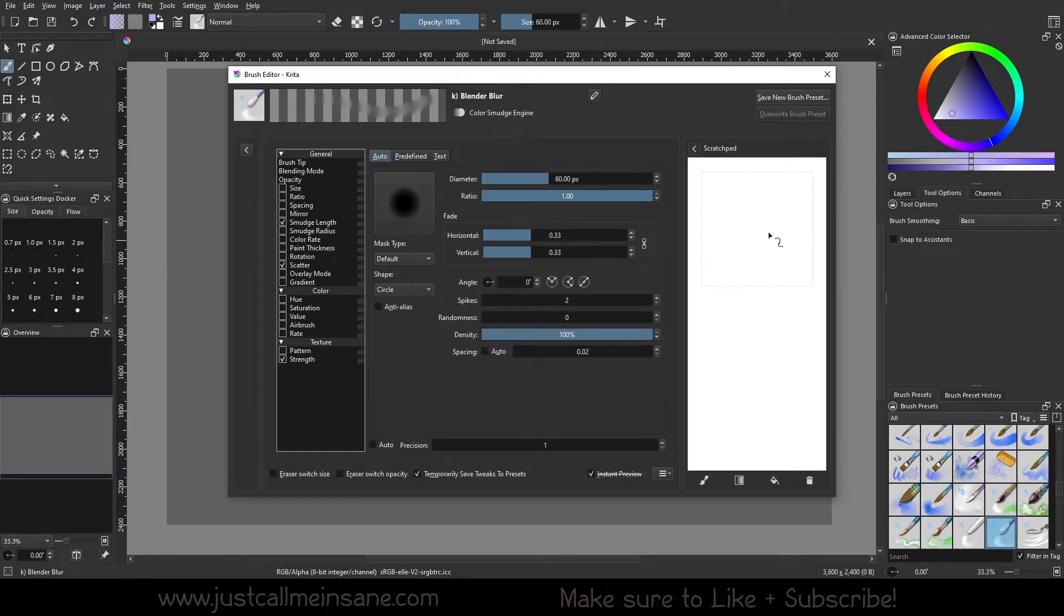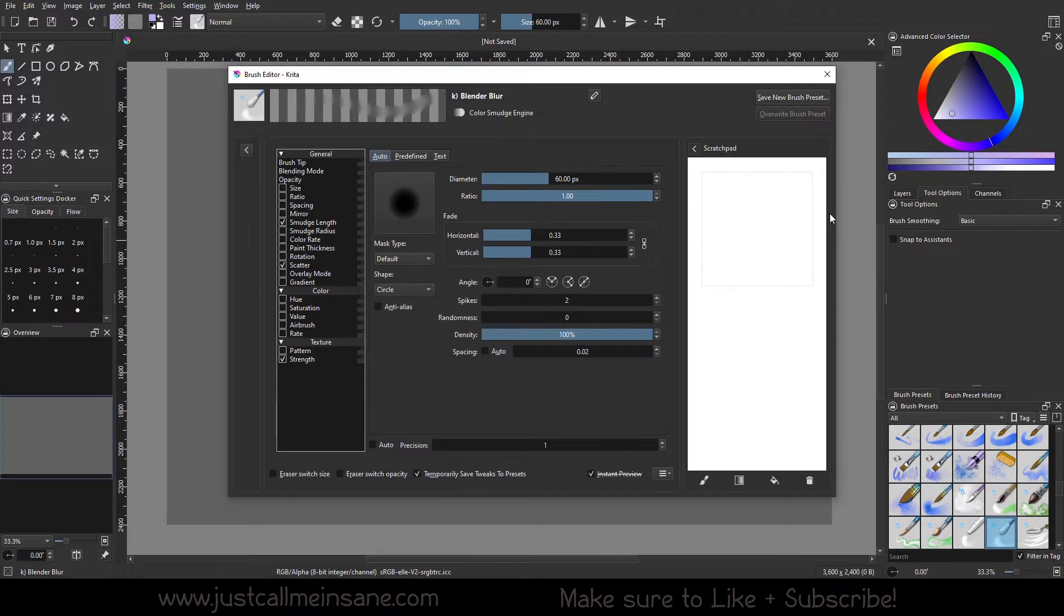That's just based on whatever you're working with in the scratch pad. So if you have a pattern brush, you can put that pattern in there or increase the size and all that fun stuff. That can be your custom thumbnail.